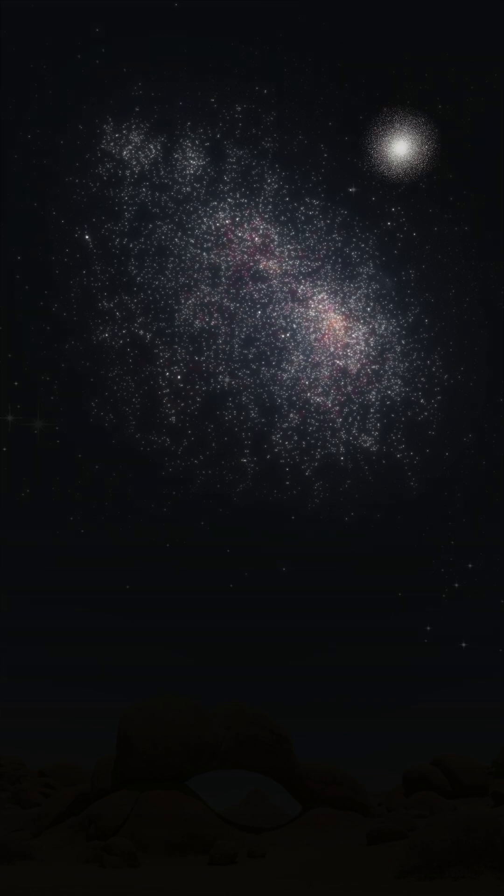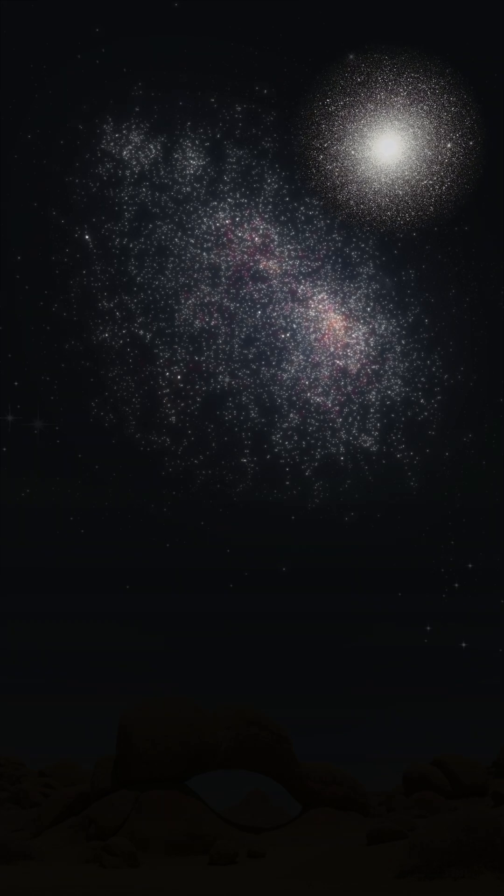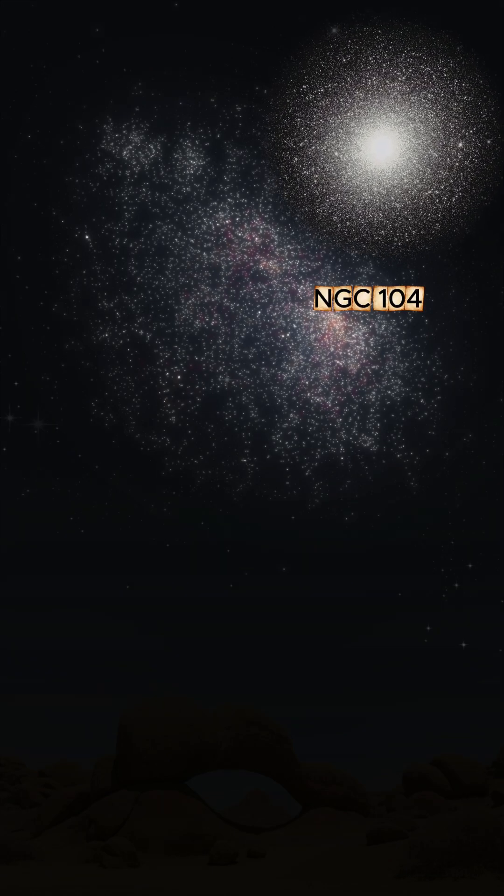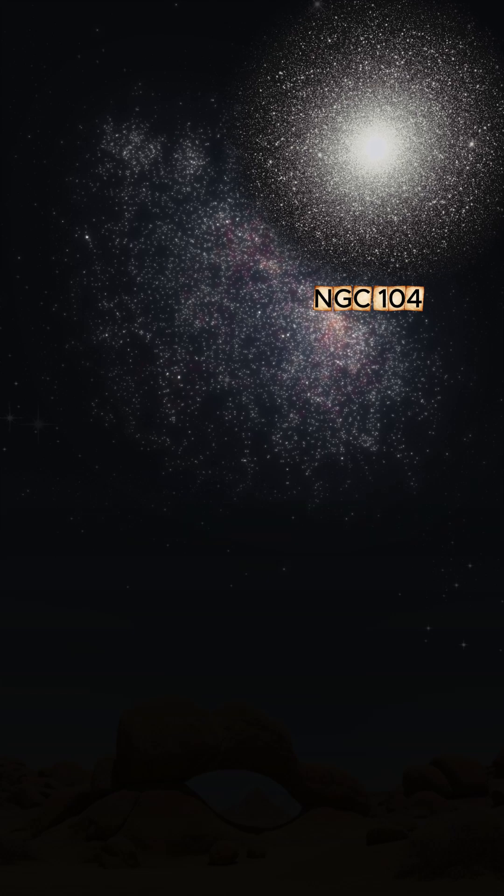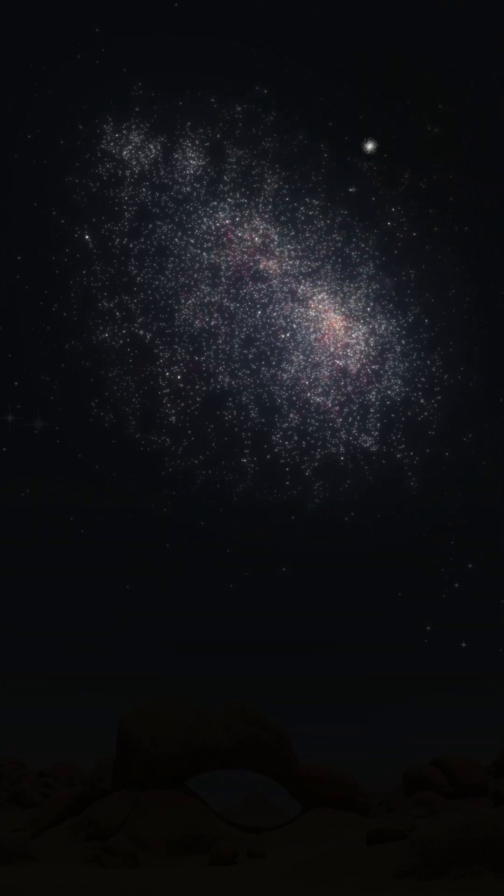Beside the cloud lies 47 Tucanae, a dense sphere of hundreds of thousands of aging stars, one of the brightest globular clusters in the sky.